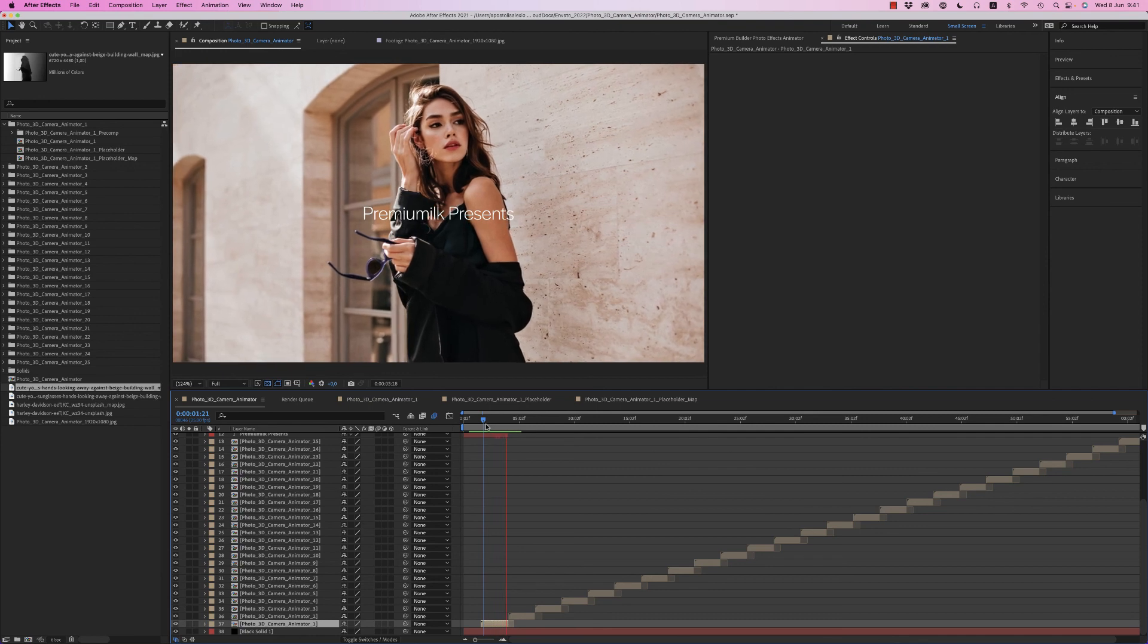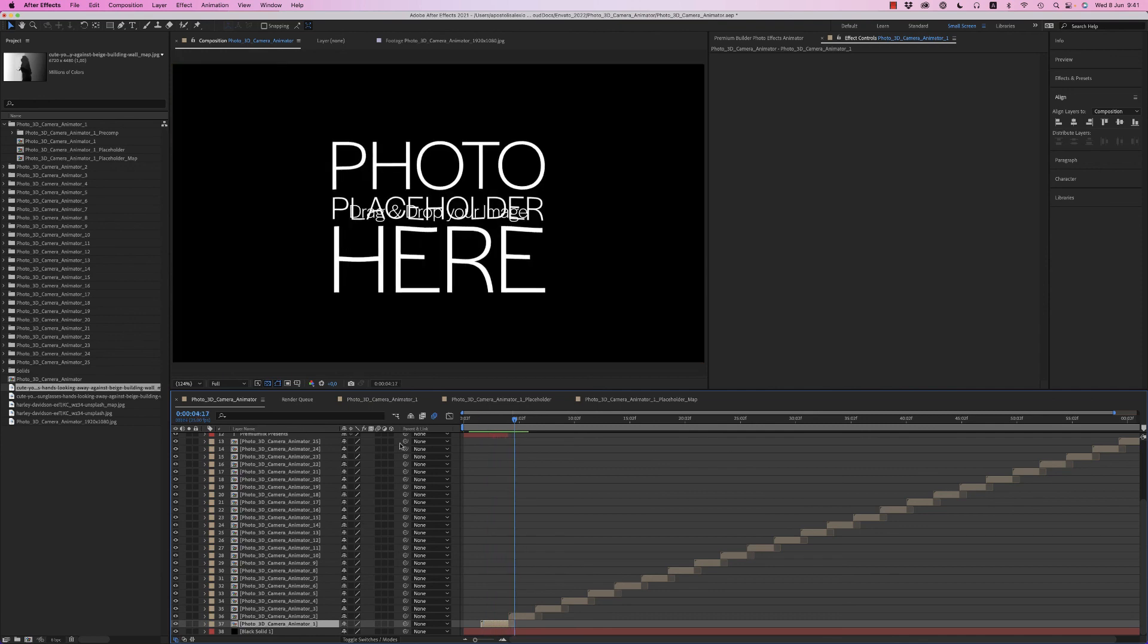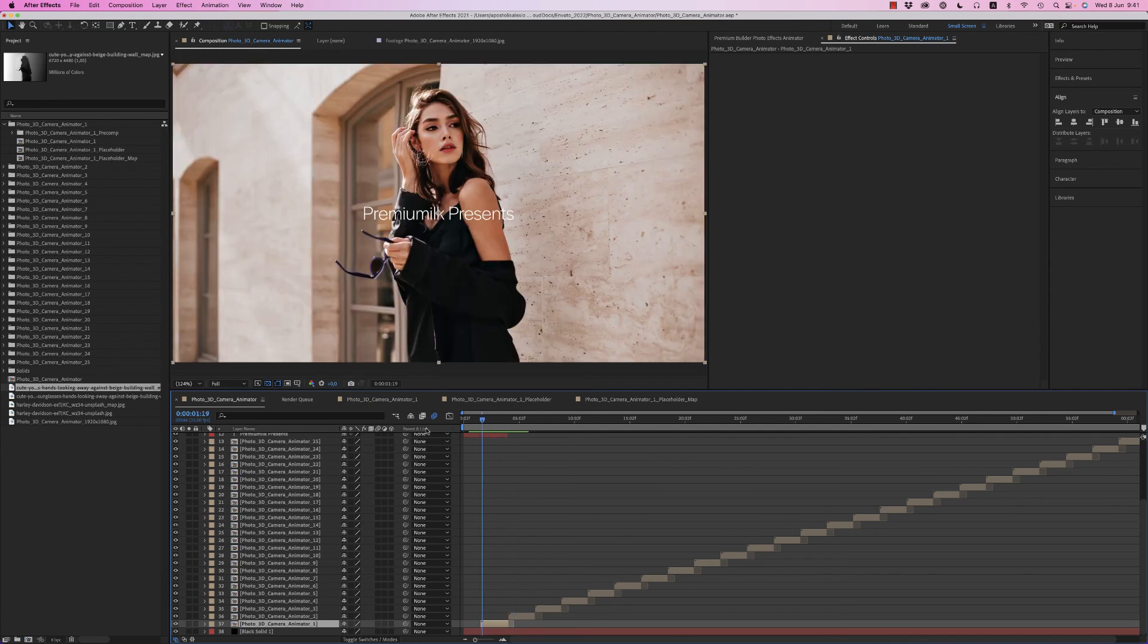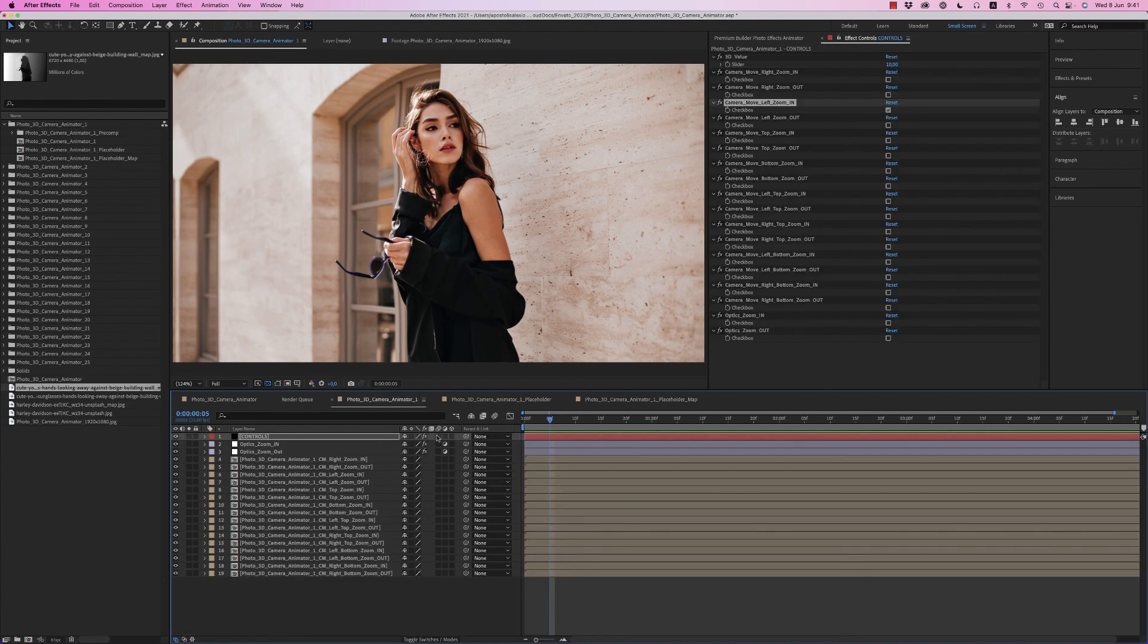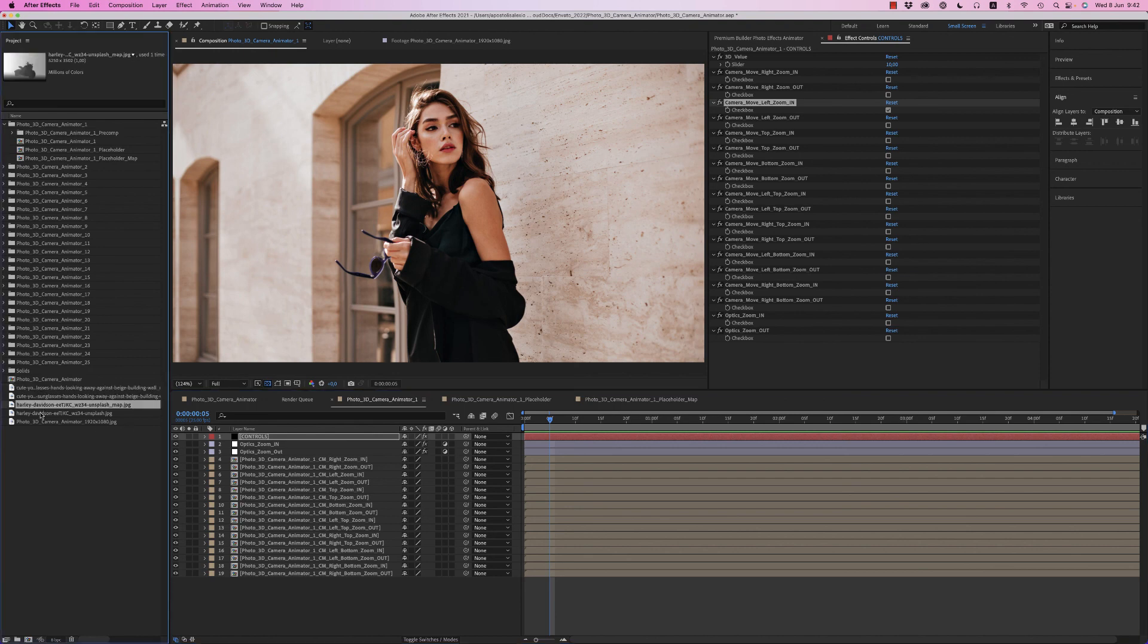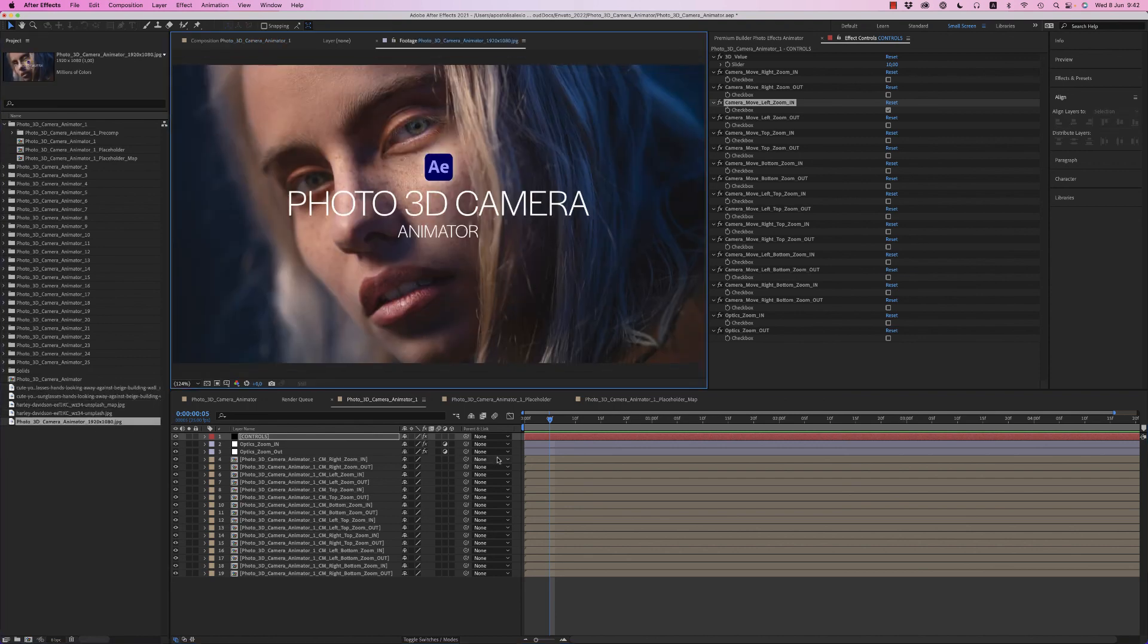As you see, very nice. So this is it, how it works. The photo 3D camera animator is very easy to customize and make your story and make your photos come to life. So this is it. I hope you like it. Don't forget to rate. Thank you very much, bye bye.